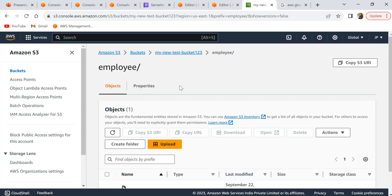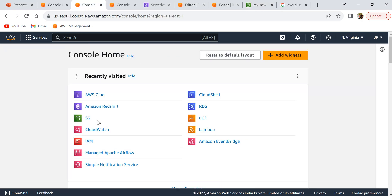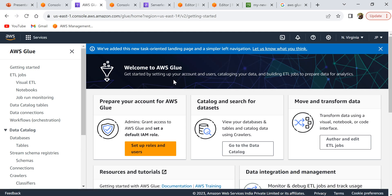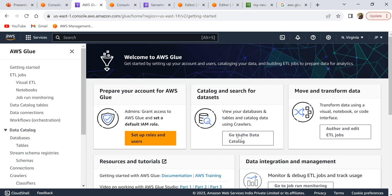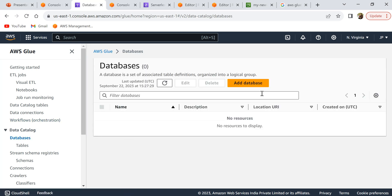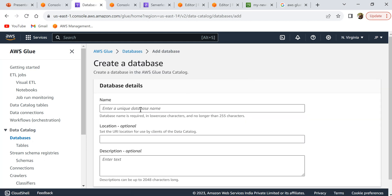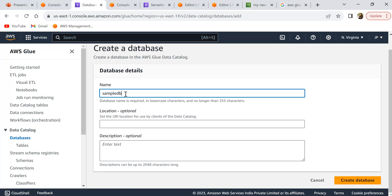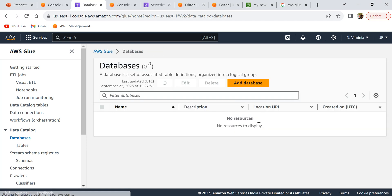The first step is to go to AWS Glue and create a catalog table. Let's search for AWS Glue and open the console. From the Glue console, click on 'Go to Glue Catalog'. Since there are no databases or tables yet, the first thing to do is create a database — click on 'Databases' in the left panel, then 'Add database', and let's call it 'sample DB'. The location and other fields are optional, so just click create.